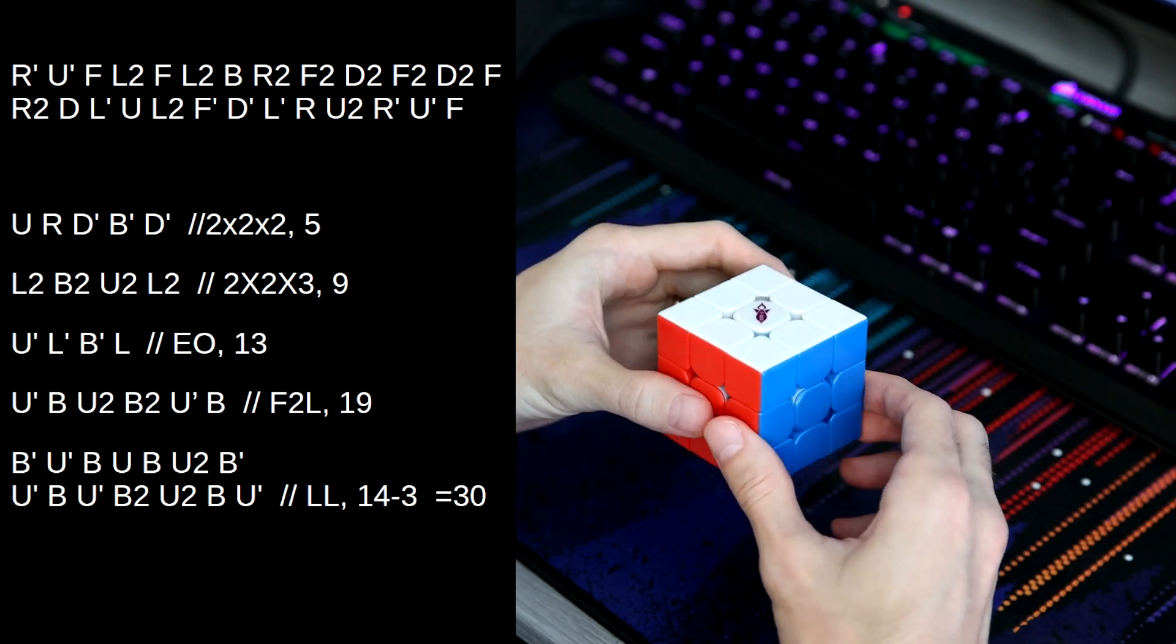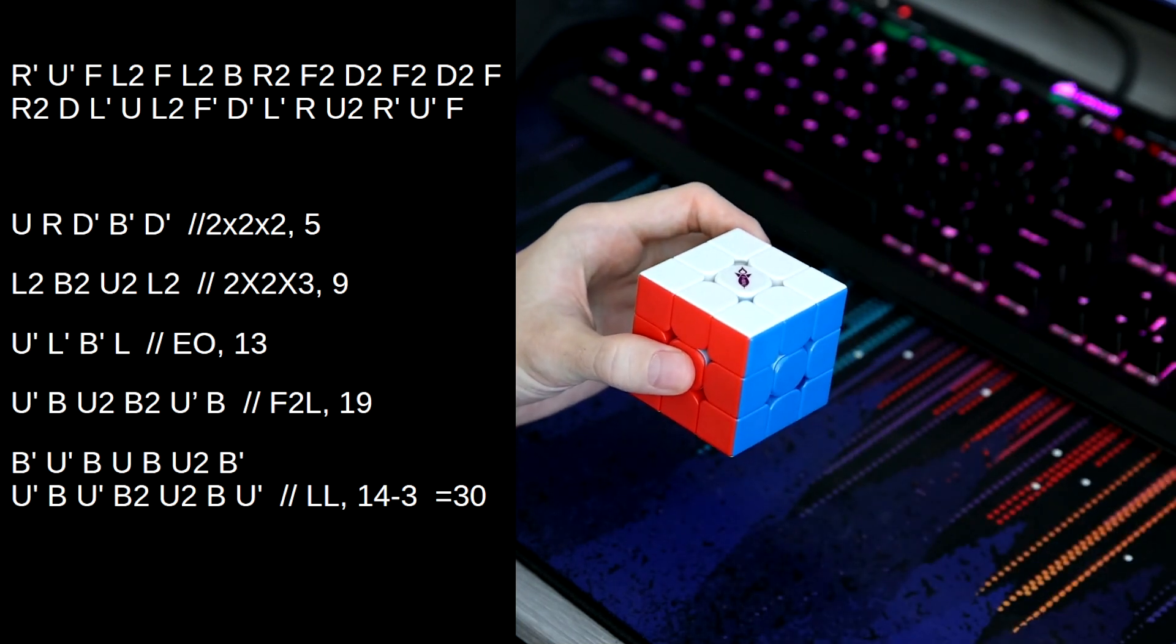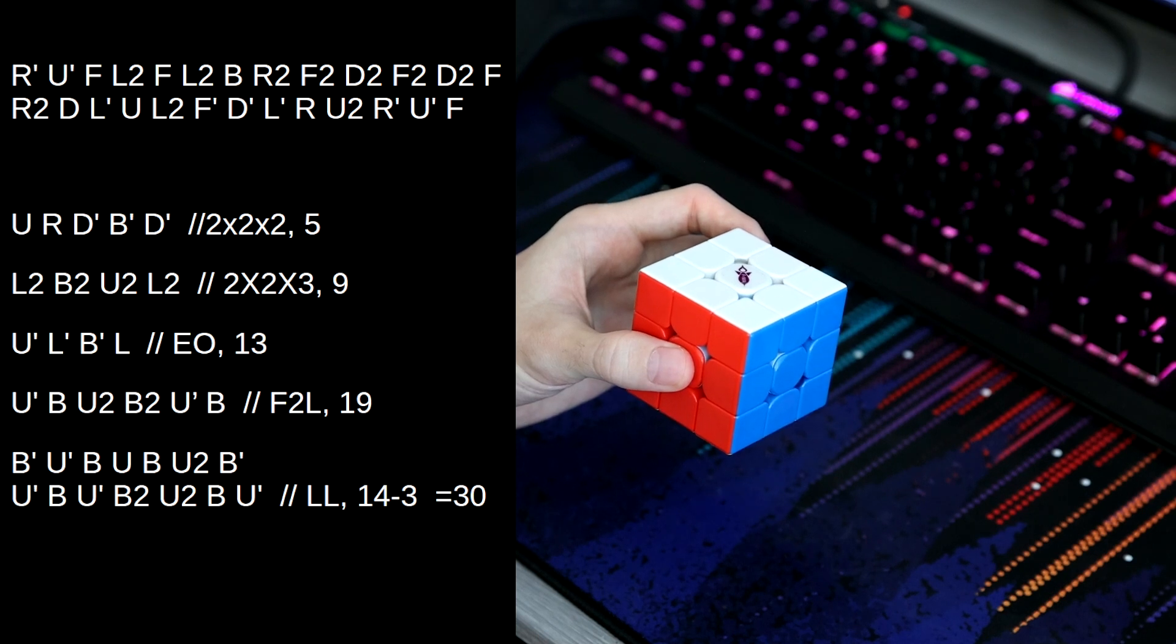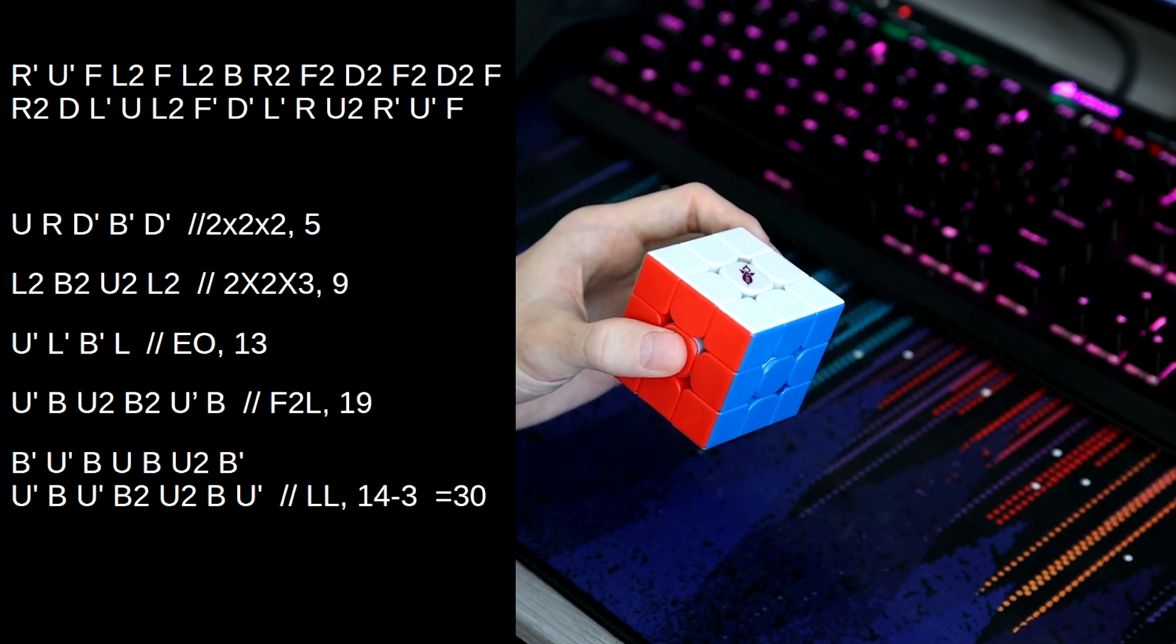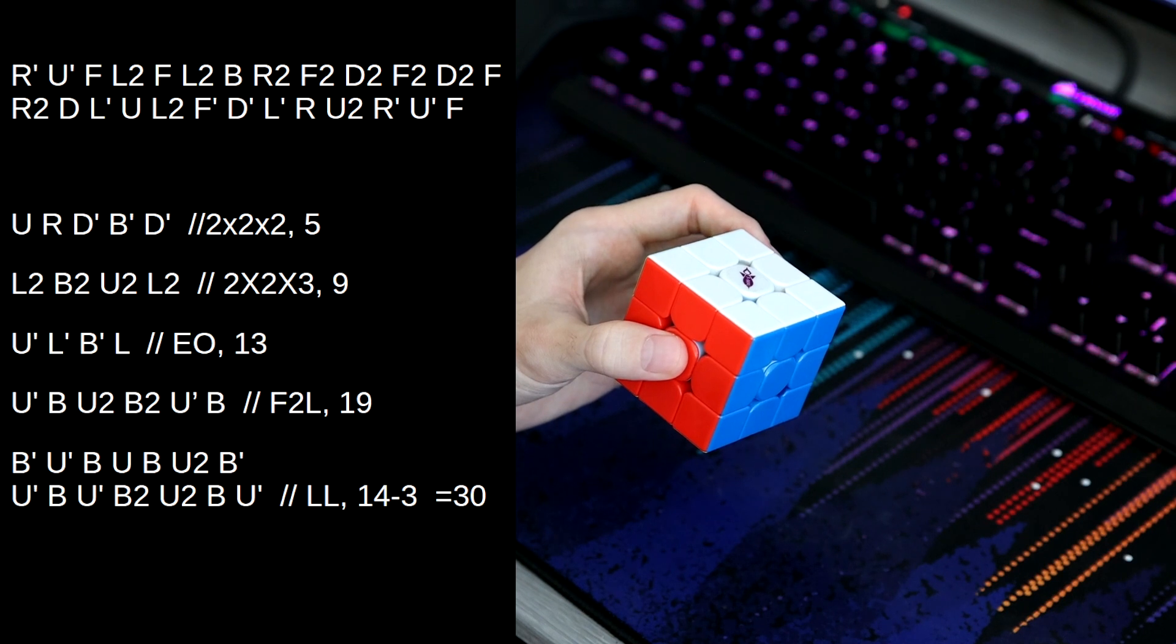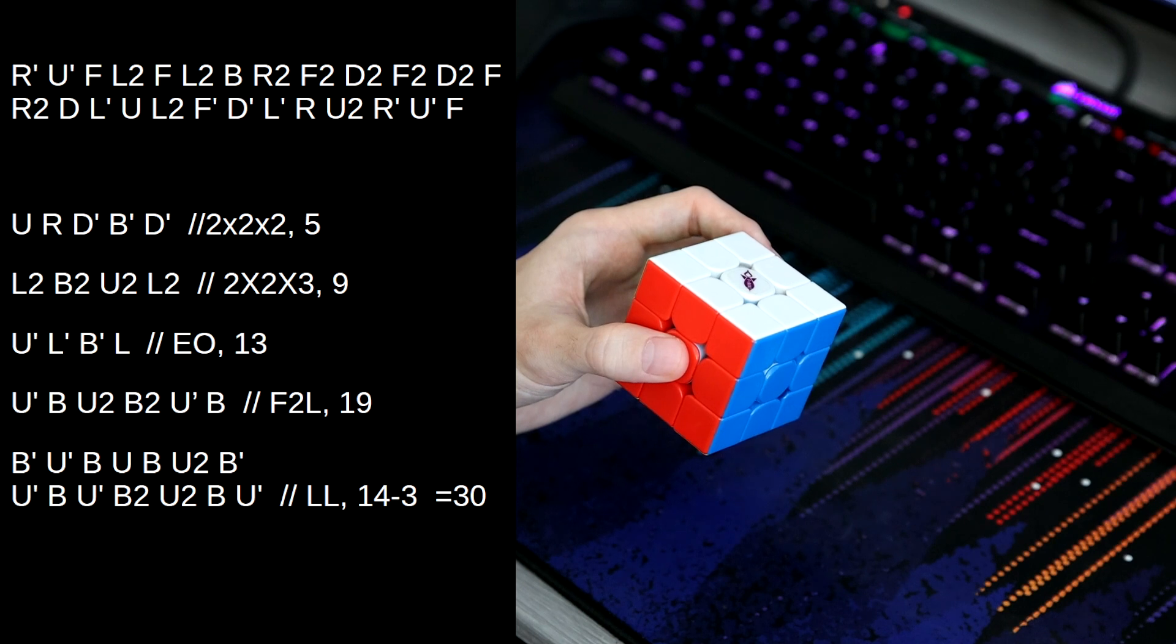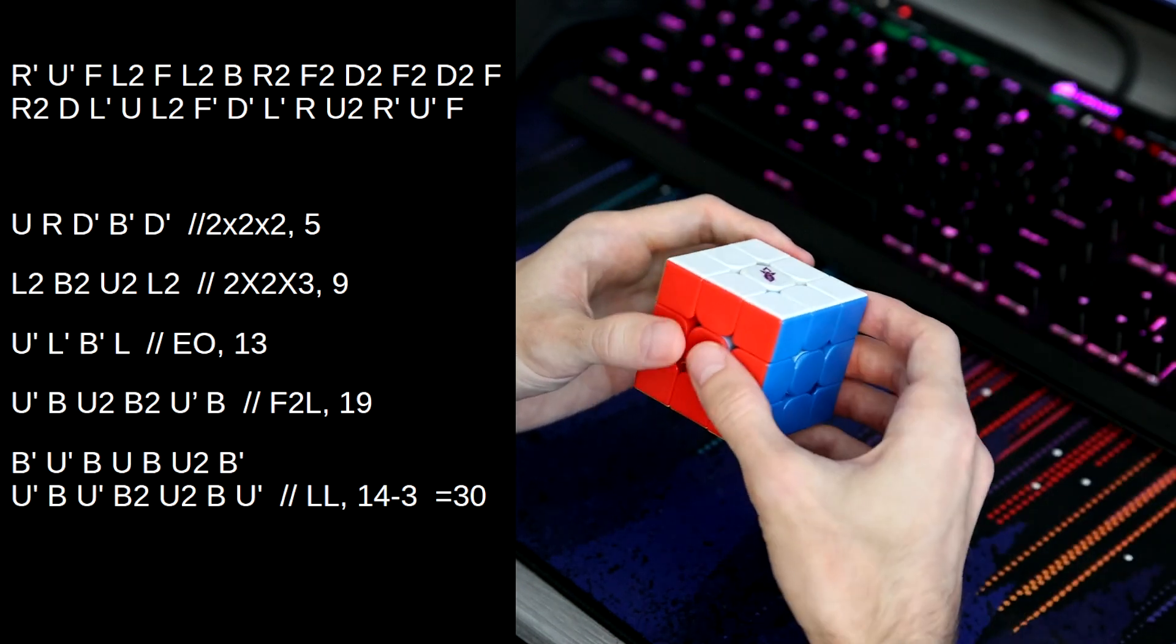And with that last layer, we also had some moves cancel. So if you look at our solution here, the B' cancels completely with the B here, and then the U' and the U' add together to be U2. So that's 14 minus 3, so 30 move solution.